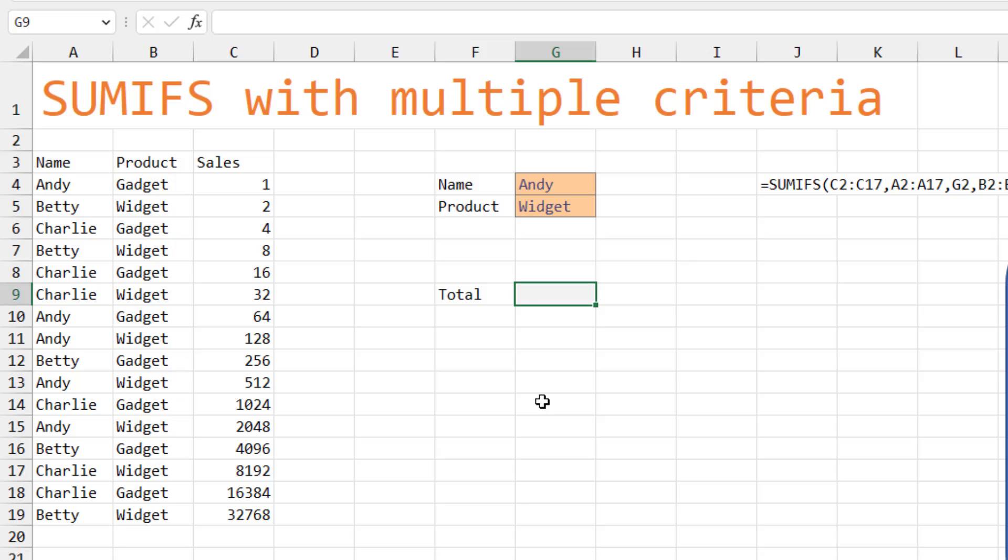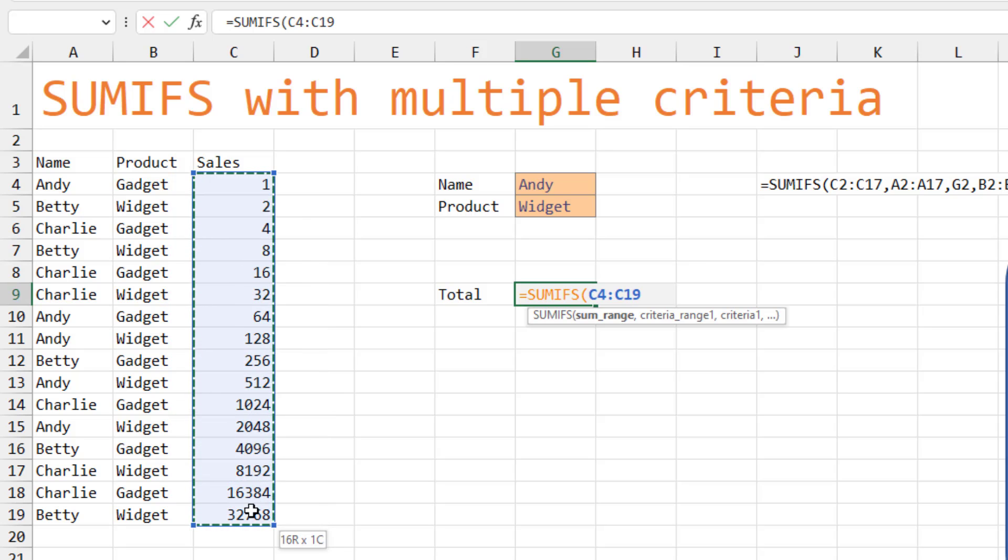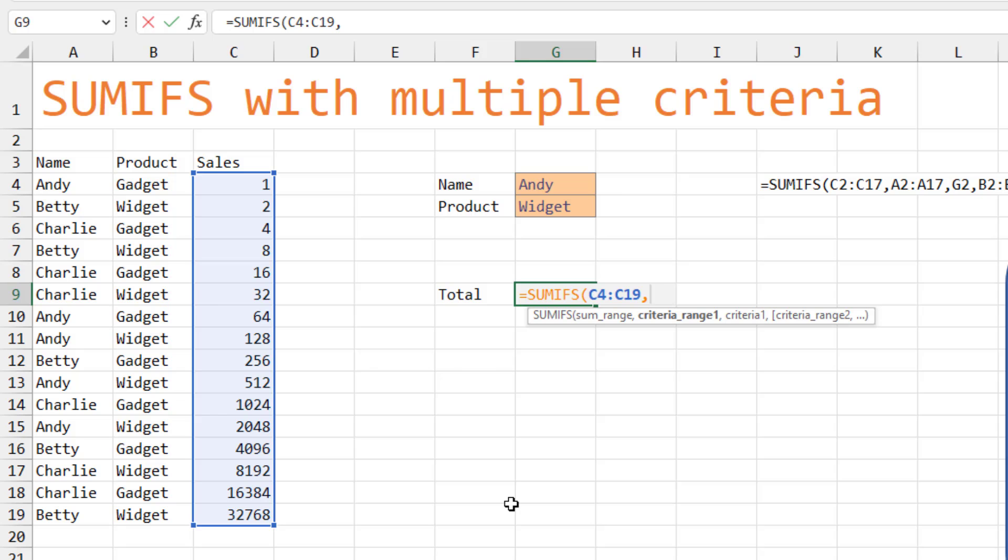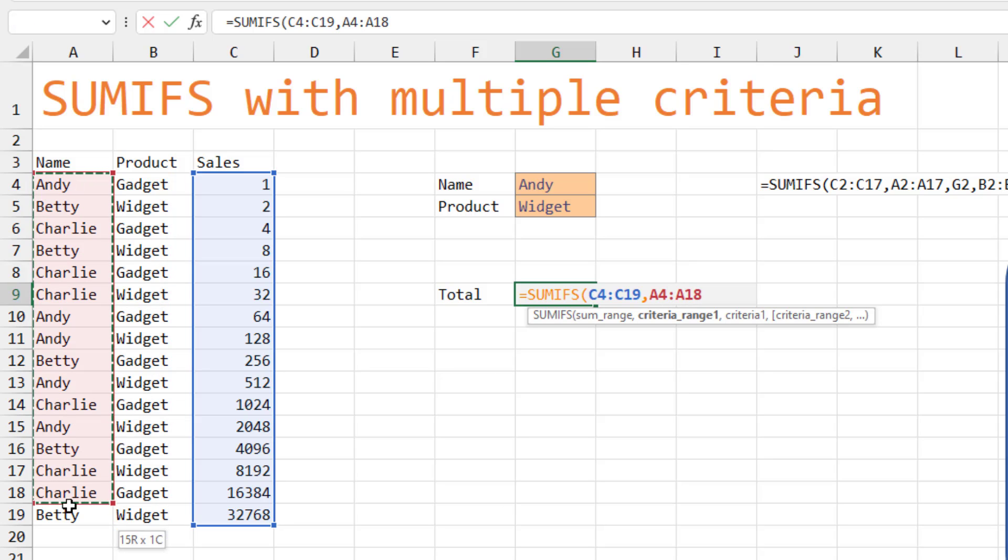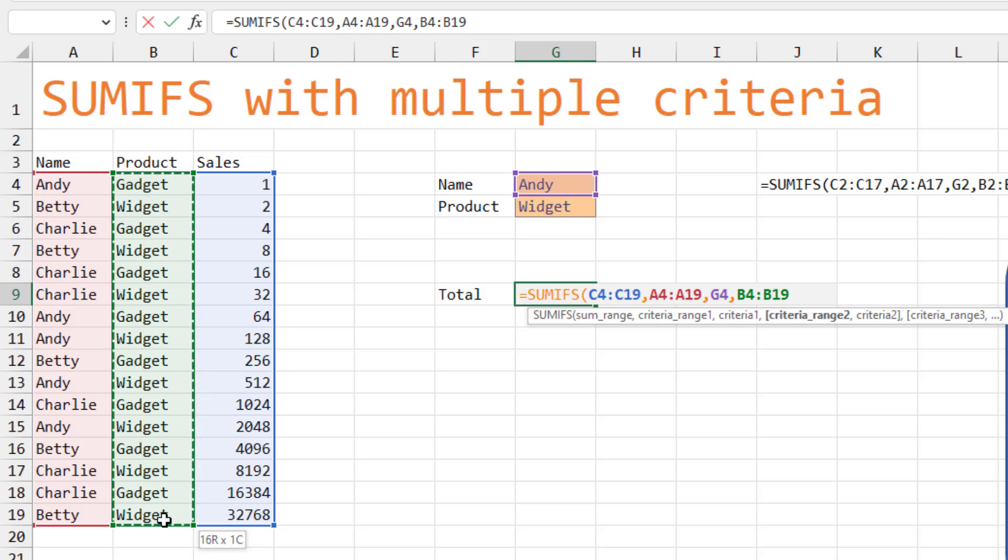You're not going to use SUMIF anymore. You're going to use SUMIFS. See that extra S makes it plural. And SUMIFS is a little bit backwards in that we have to specify the numbers first. Get those out of the way. Once you've specified the numbers, then we say, we're going to look through column A and see if it's equal to Andy. Then we're going to look through column B and see if it's equal to Widget. Close paren.